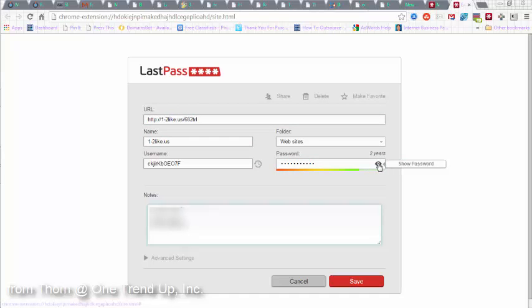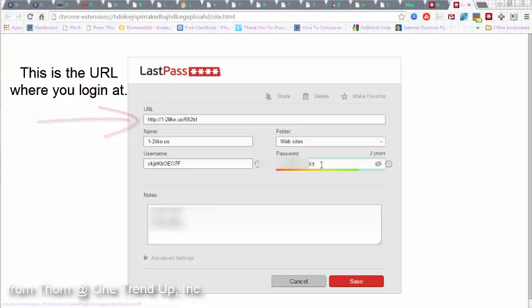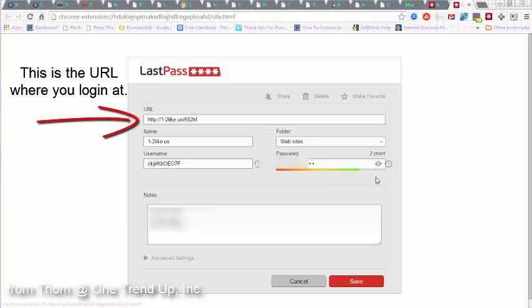You can click on this here, this eye icon, and it will open up the password here and show you what the password is. You can change it, but it's not advisable to change it here unless you've already changed it on the website. So I just click on that to keep it hidden.